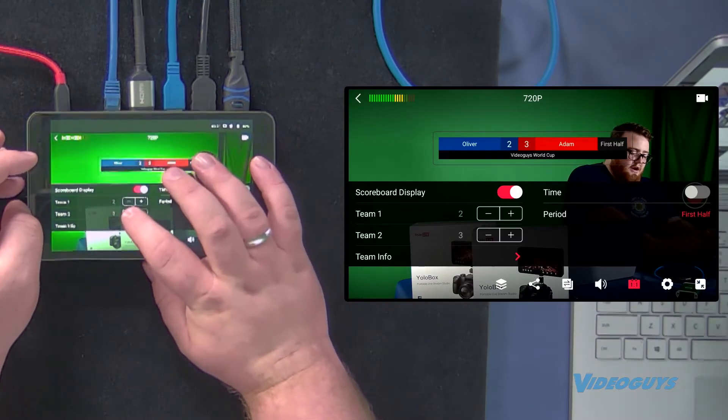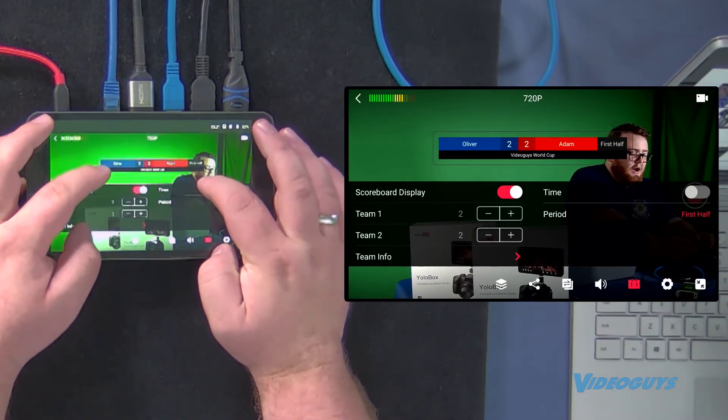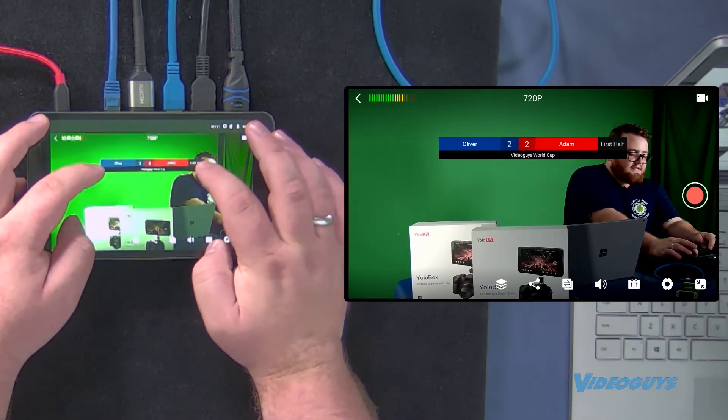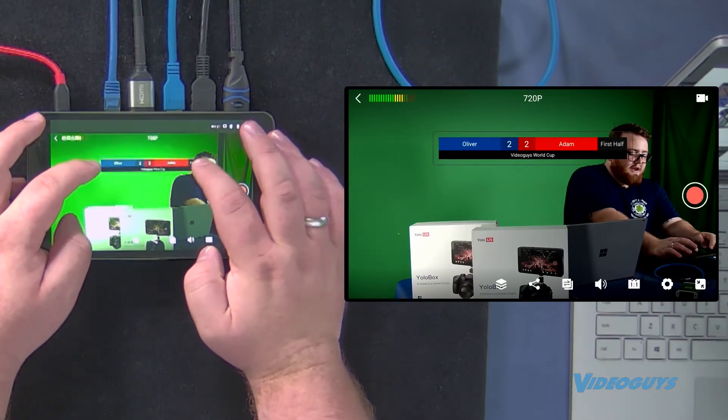And you know, we're gonna take a point away from Adam as well. And now I can actually tap off of this and I have my scoreboard right here ready to go.